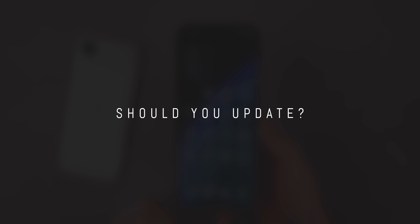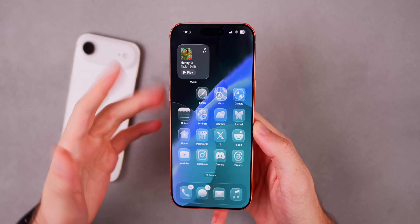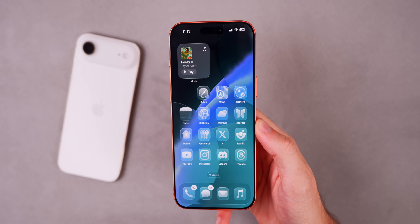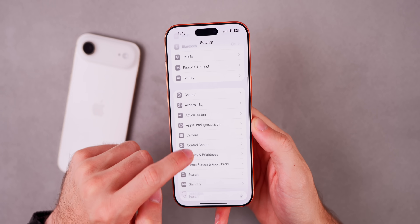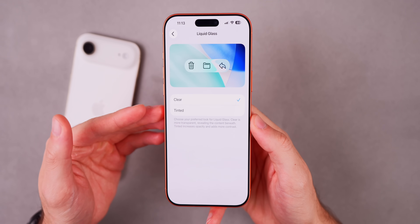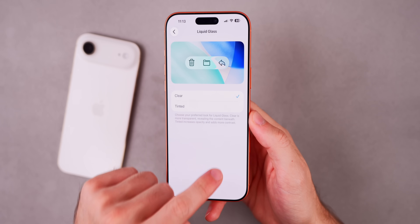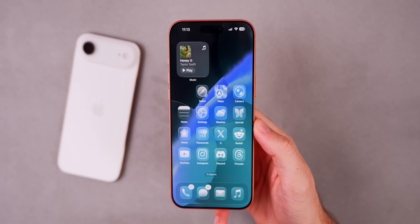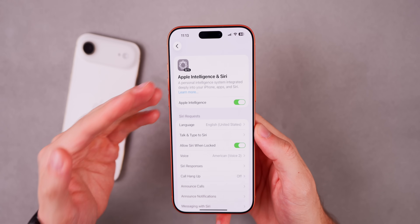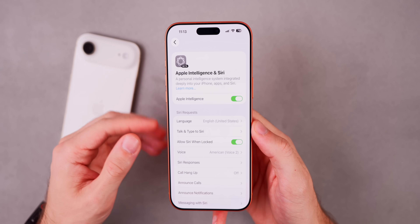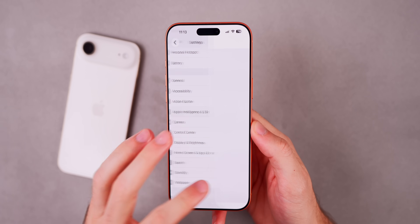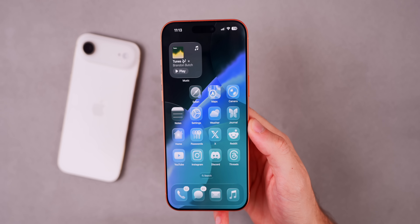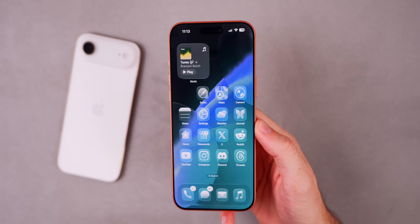Should you update to iOS 26.1 or stay on iOS 26.0 or 26.0.1? For most people it makes a lot of sense to update. You get the big liquid glass change in Display and Brightness, performance improvements, battery improvements, and if you're in a country or language that wasn't previously supported for Apple Intelligence, you'll now get access. If none of those matter to you, performance, battery life, and possible security improvements are still good enough reasons to update to iOS 26.1.